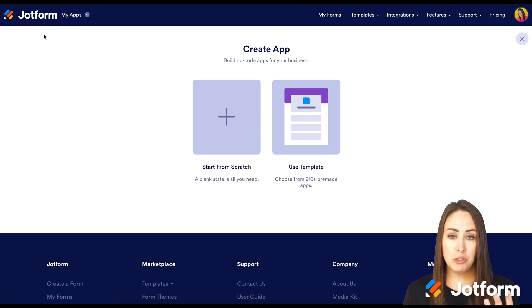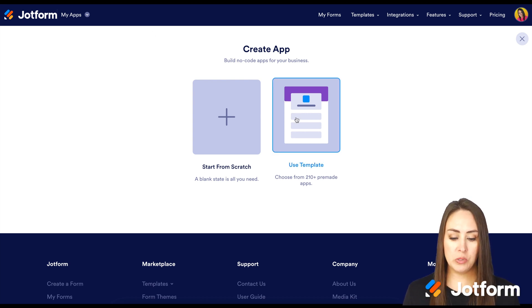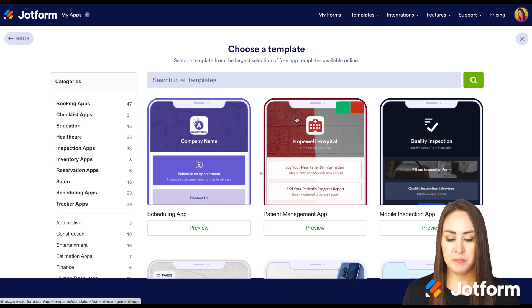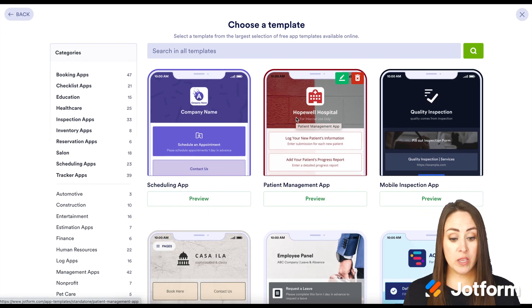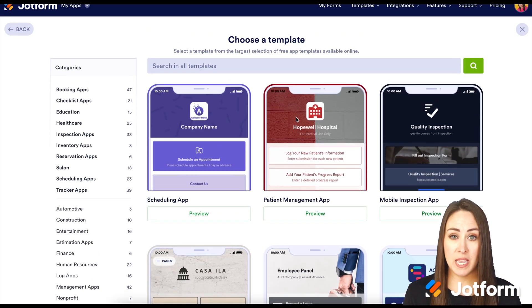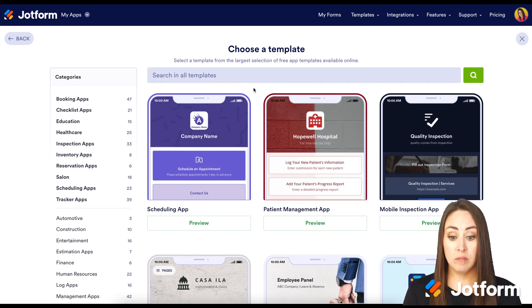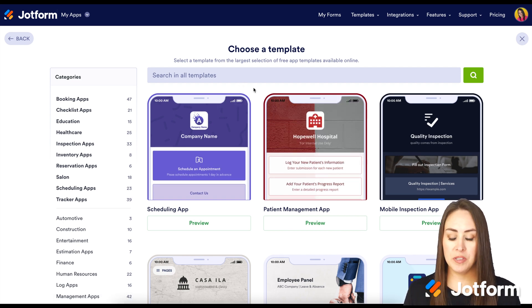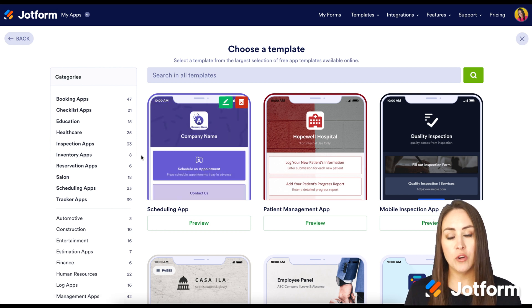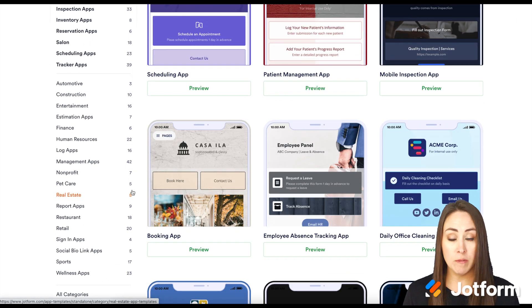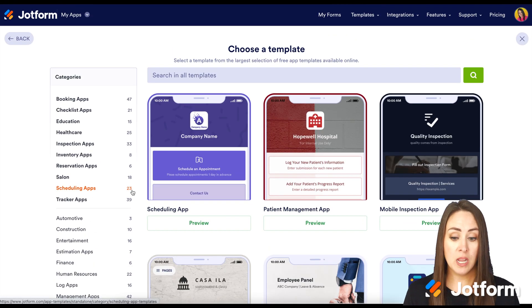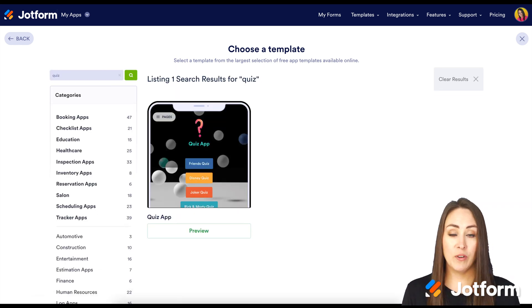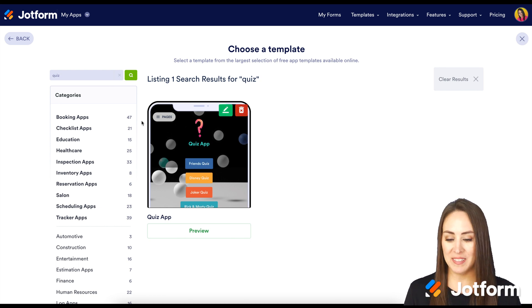To get those creative juices flowing, I'm going to go ahead and choose 'Use a Template'. From here, we have three different ways: we can scroll and see if something catches our eye, we can physically search for the word 'quiz' up at the top, or over on the left-hand side under categories. I'm going to go ahead and search for 'quiz'. As of right now, we have one template.